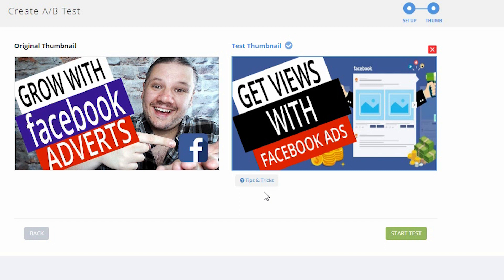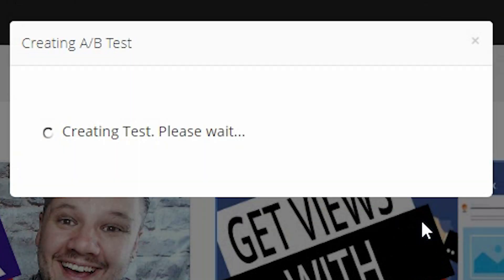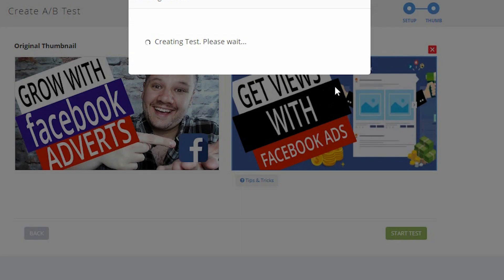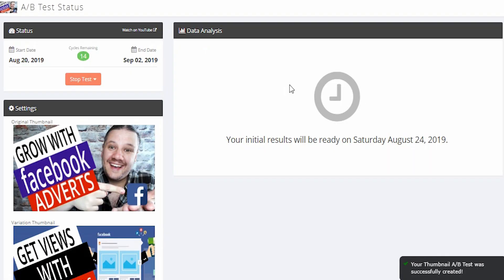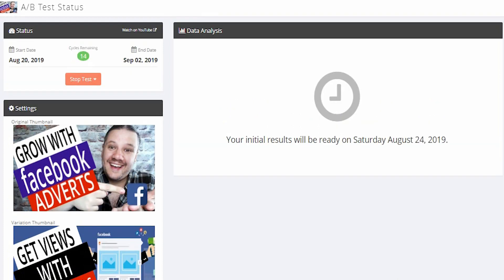When I'm ready and I've decided these are the two I want to compare, I click Start Test. It will then say this will be applied at midnight, and then they'll rotate every 24 hours. Start the test. What this will now do is give TubeBuddy the permission to swap out your thumbnails for you. You'll see this thumbnail on the left-hand side versus the one underneath it in a test.